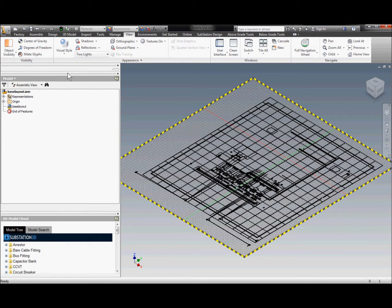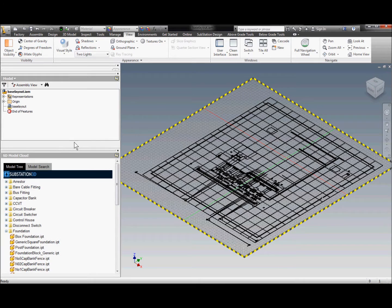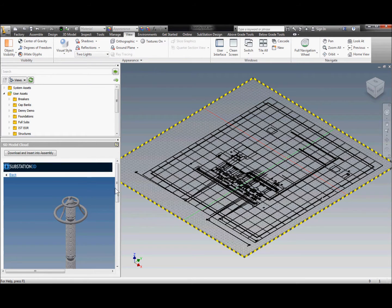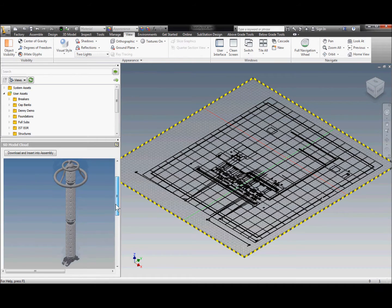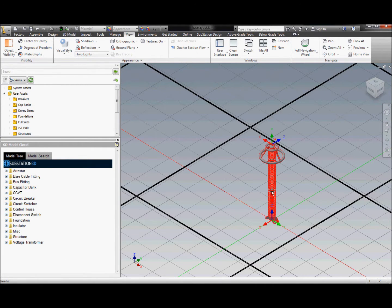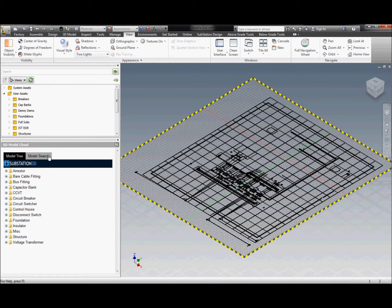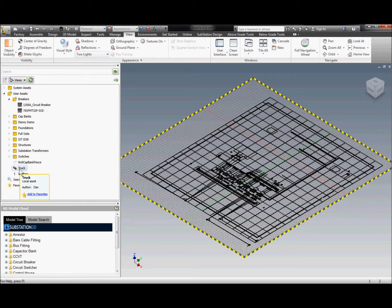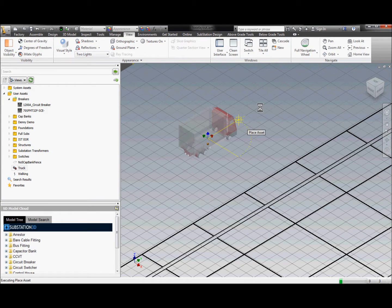Separating the UI here in Inventor, we have both the model cloud library and the local asset library, so anything pulled down from the cloud is also available locally. We can browse through and find a model and download it directly from the cloud right into the assembly. For example, a truck can be placed into the model to check some clearances around structures or cables.